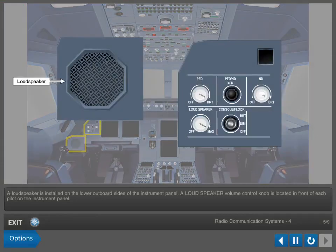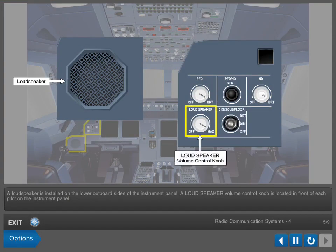A loudspeaker is installed on the lower outboard sides of the instrument panel. A loudspeaker volume control knob is located in front of each pilot on the instrument panel.